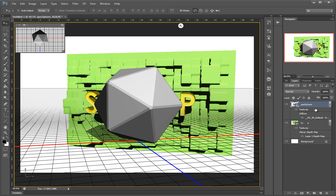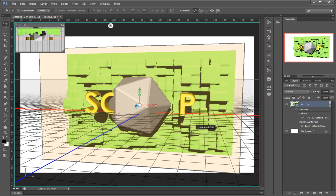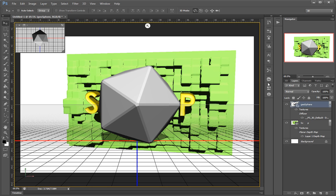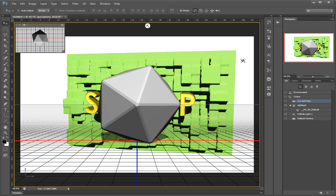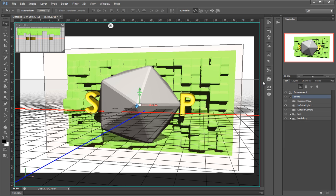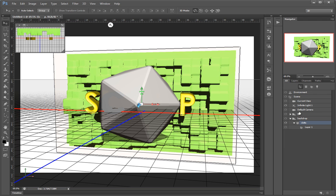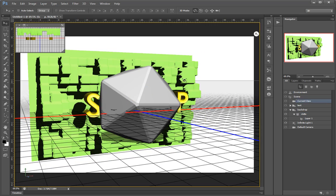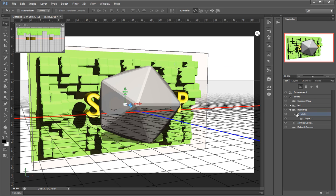First things first, I'll merge this one with our main scene. Whenever you merge, keep in mind that Photoshop is pretty limited when it comes to handling 3D objects. In this scene I have two objects — I can't even hide them, I can't delete them. They're here to stay.